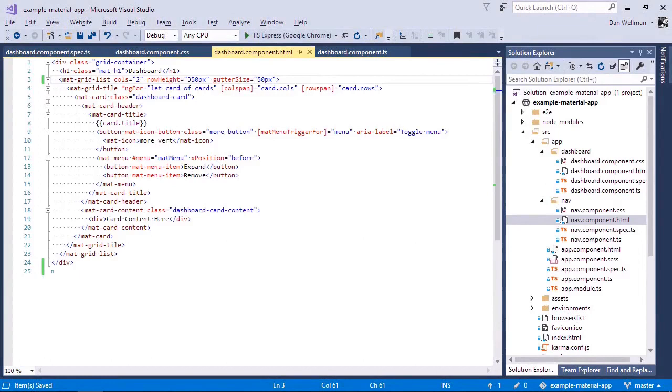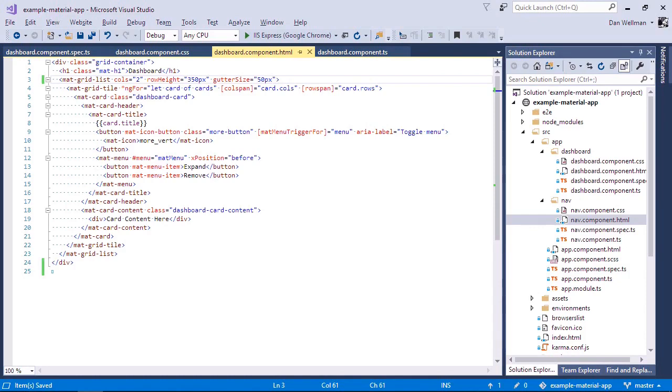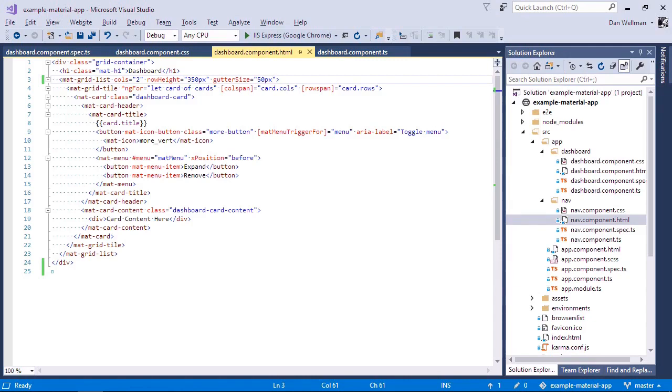The other main component used in the dashboard is the card component. And this is, as I said, another Angular material component used primarily for layout purposes. And we get some basic styling there as well. So the card component has a very small API and none of the additional sub components that can be used inside it, such as the header, have many configurable properties either. But the outer card component does support a number of additional elements that can also be nested inside of it.